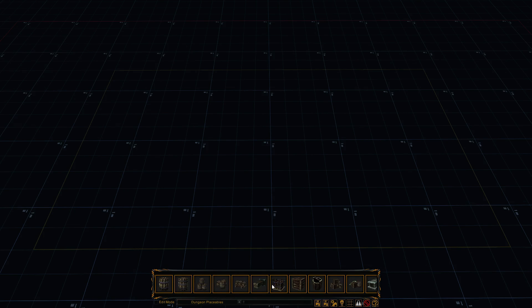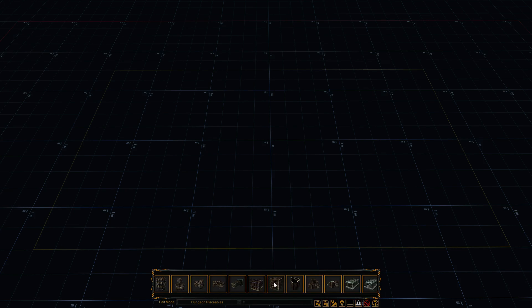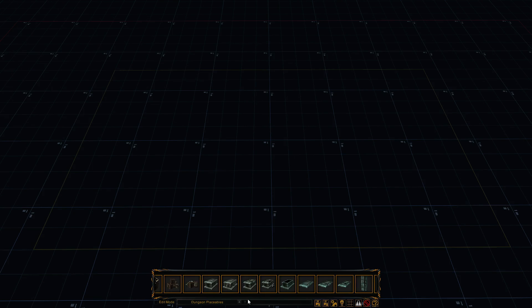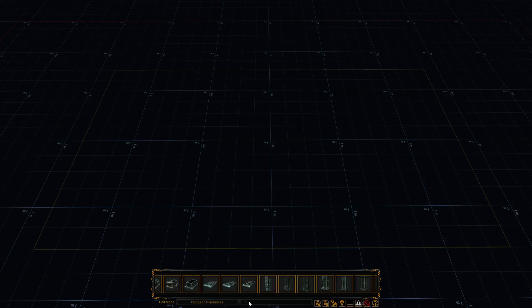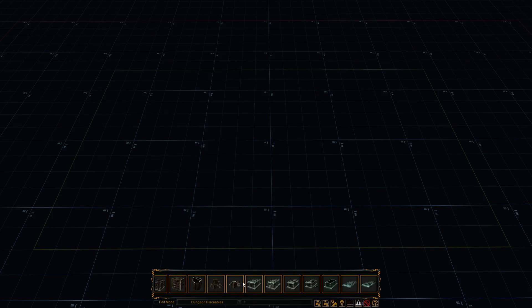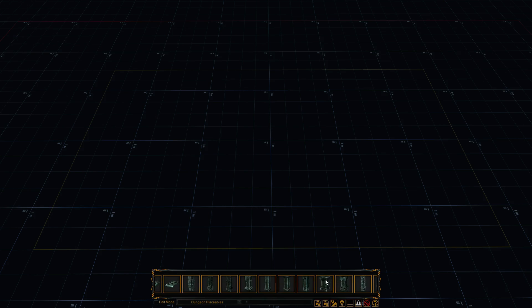Alright, so in here, you've got the placeable items available to you. You can use the little slider bar to move it around, or you can just click and drag. Makes it a lot faster.